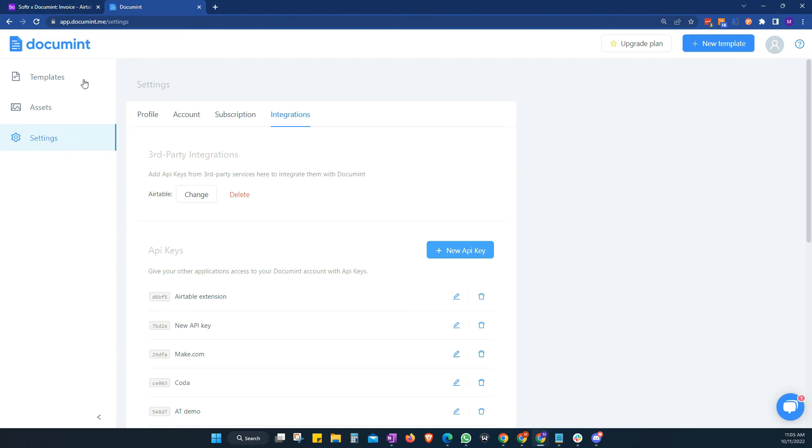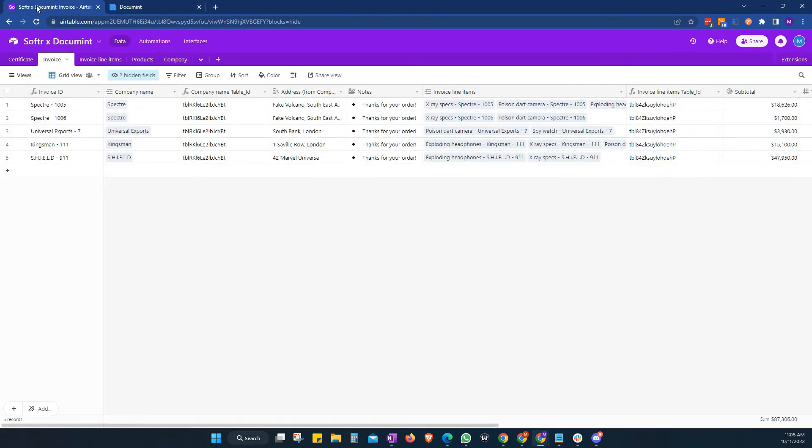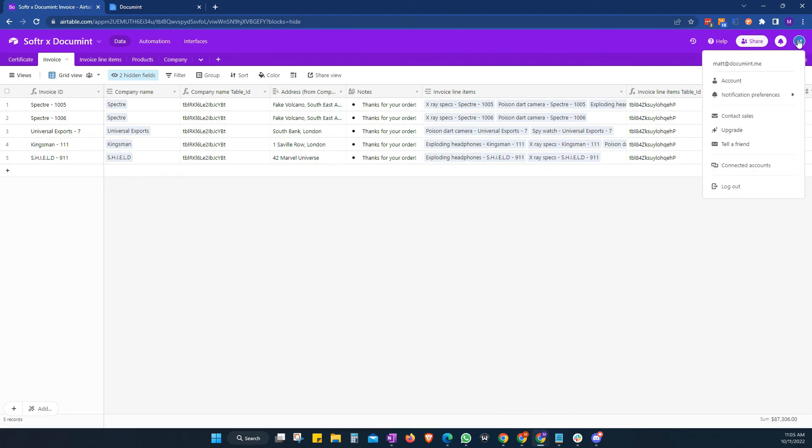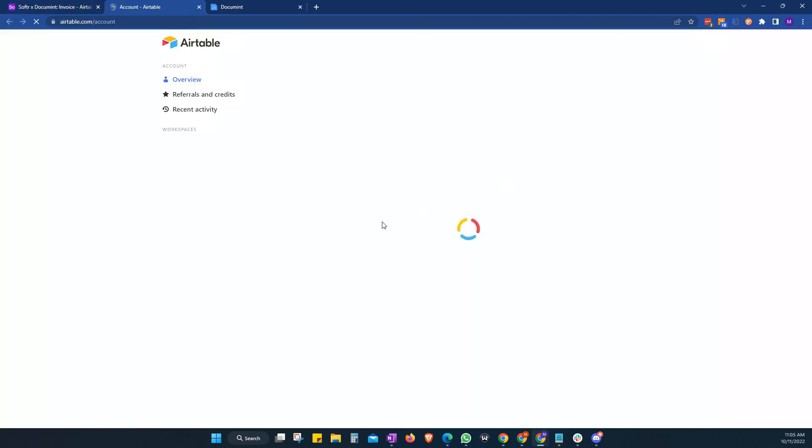So what we need to do there is go to our Airtable account. We click on our little avatar in the corner here. And we find our account. It'll open us a new window.